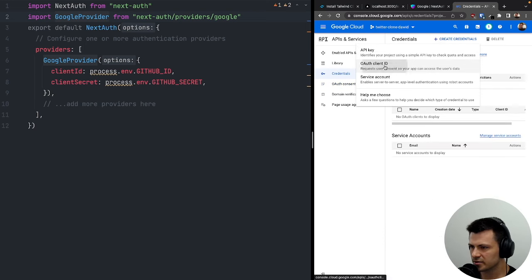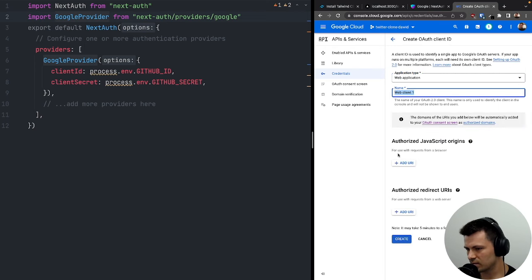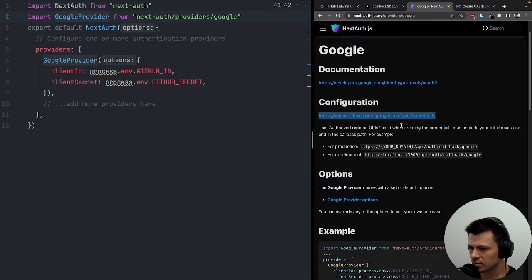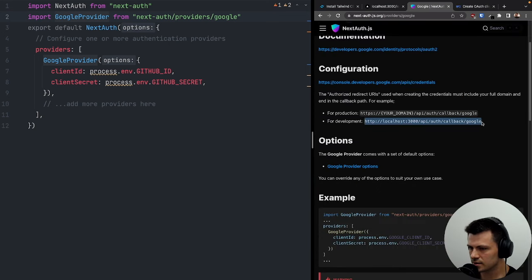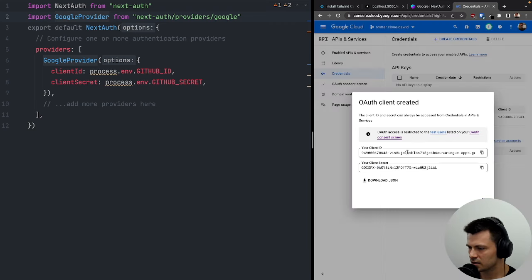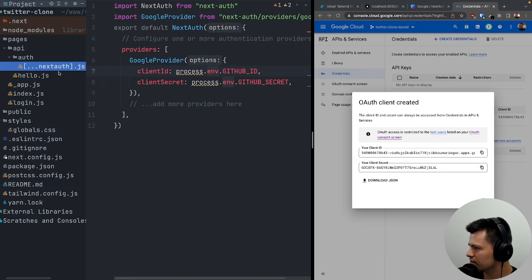Now let's create credentials for an OAuth client ID. Application type: web application. For authorized redirect URLs, let's add http://localhost:3000 and the NextAuth callback URL. Let's create — and here we have our credentials.